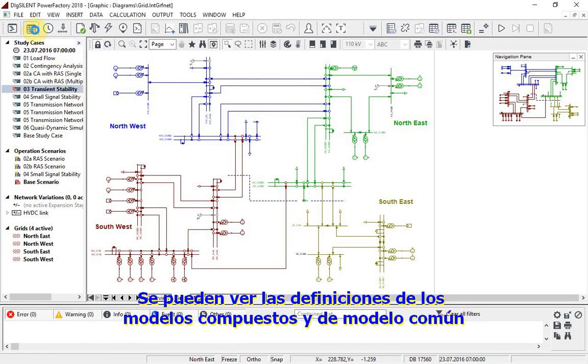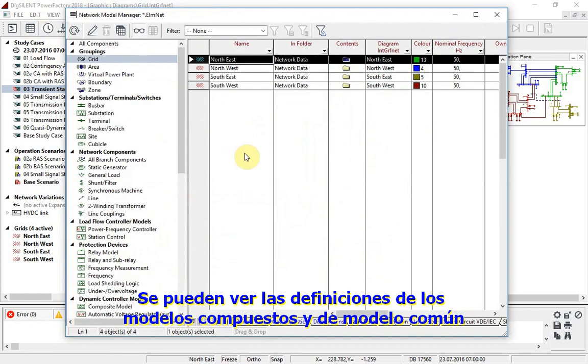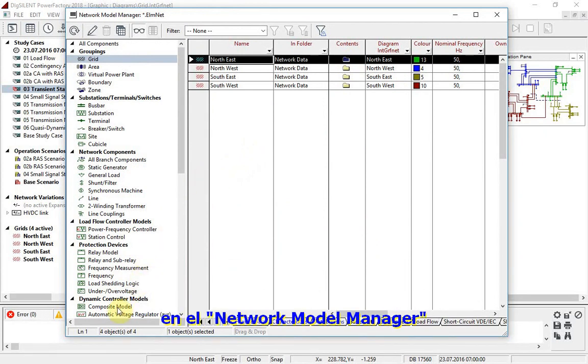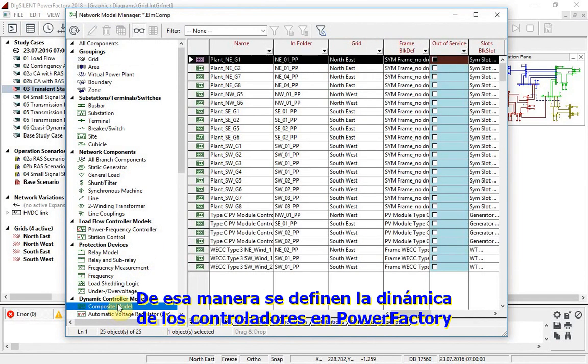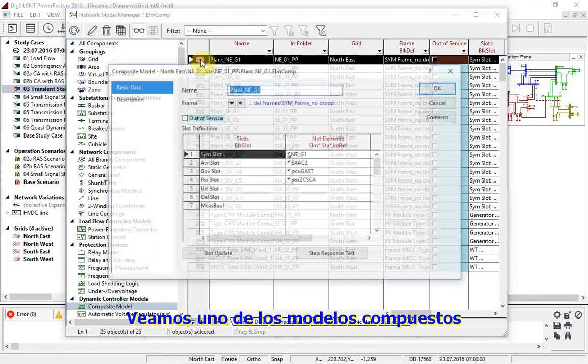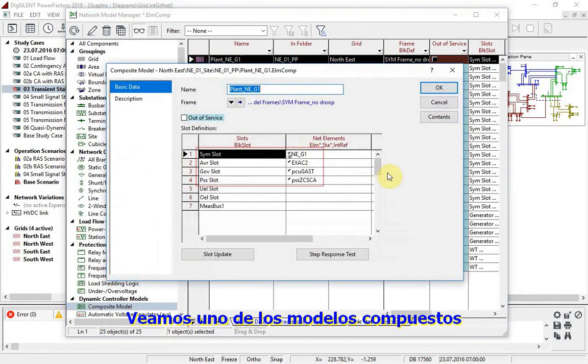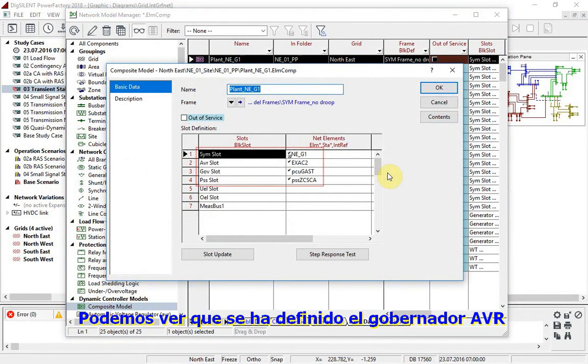The composite models and common model definitions can be seen in the Network Model Manager. These are how the controller dynamics are defined in PowerFactory. Let us look at one of the composite models.